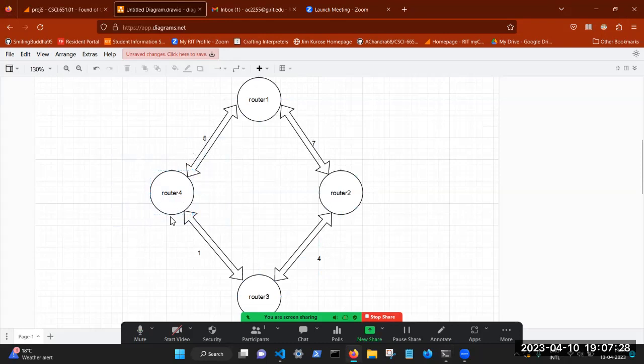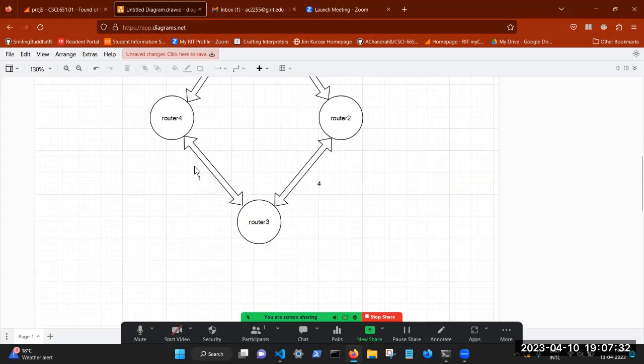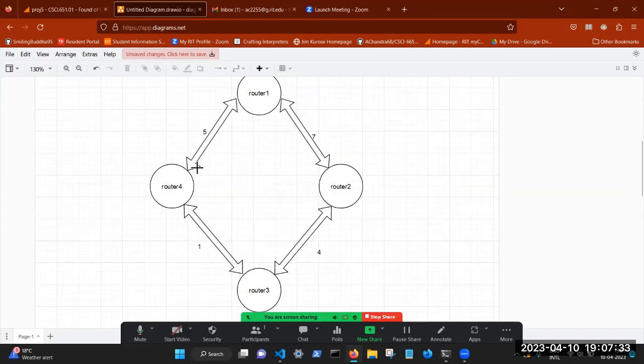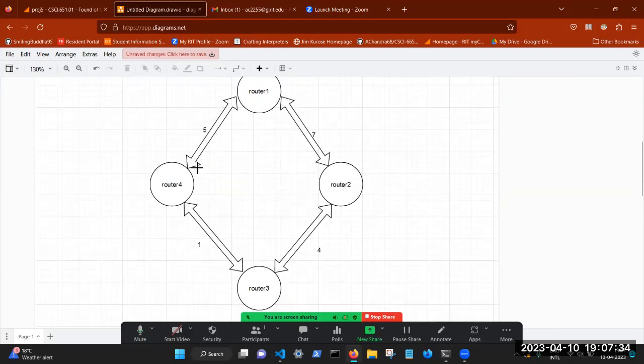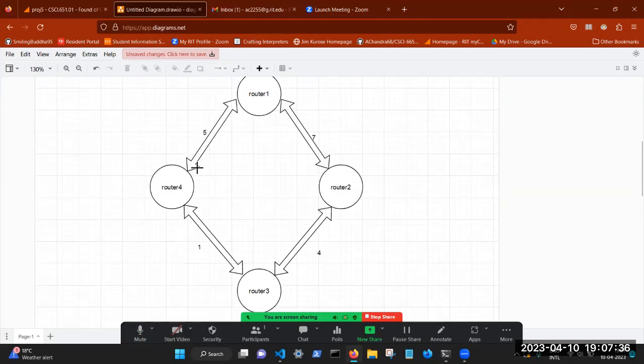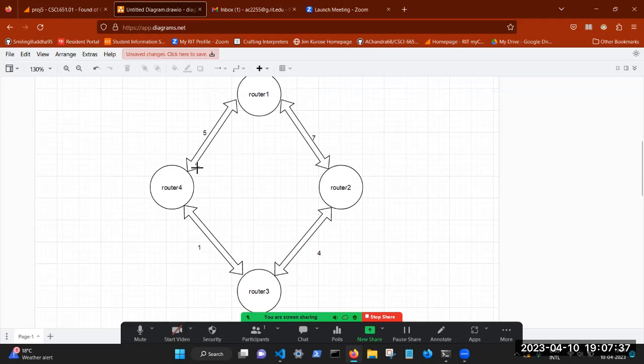So it uses router four again. And this is how I'm implementing my routing. And I hope you like it. And thank you very much for your time.